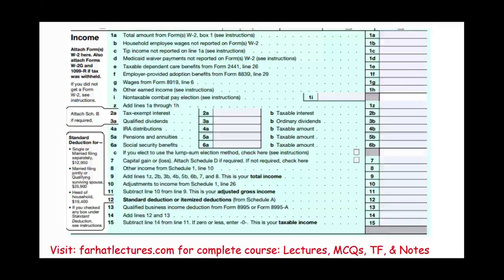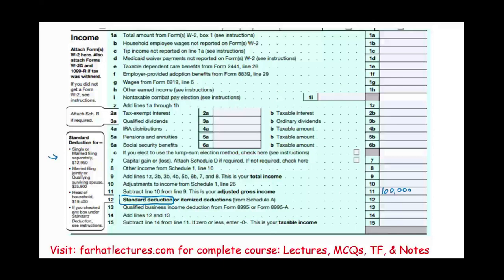After arriving at that $100,000 AGI, what deductions can we take from AGI? We have two groups. We can either take the standard deduction — a number given by the government based on your filing status. For the year shown, if you are single or married filing separately, it's $12,950; married filing jointly is $25,900; head of household is $19,400.